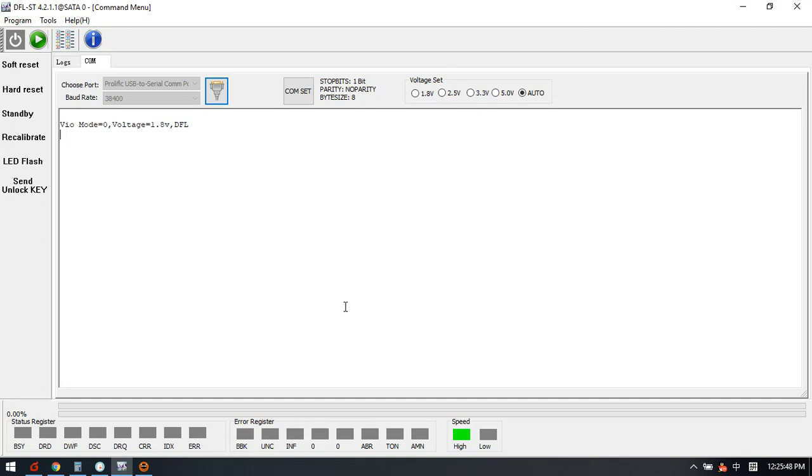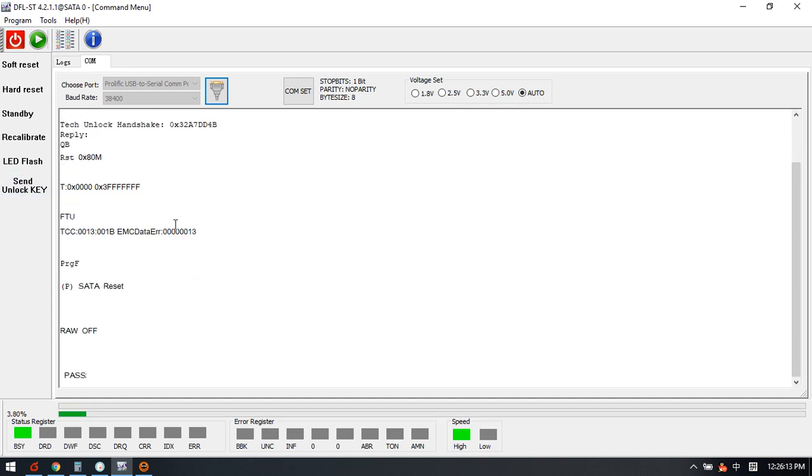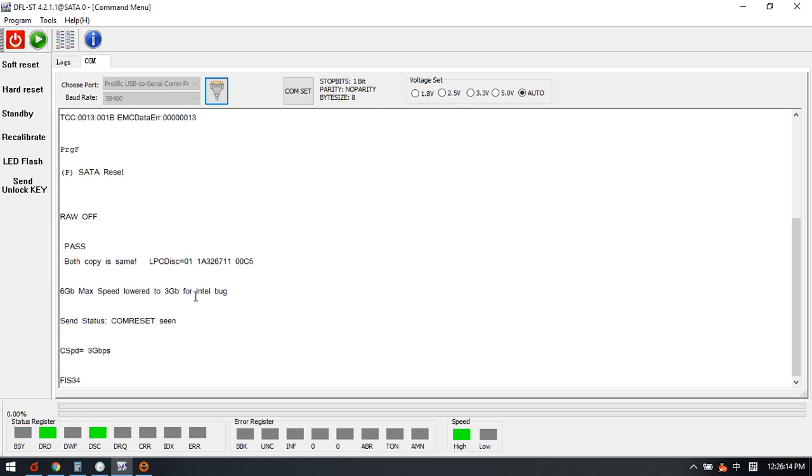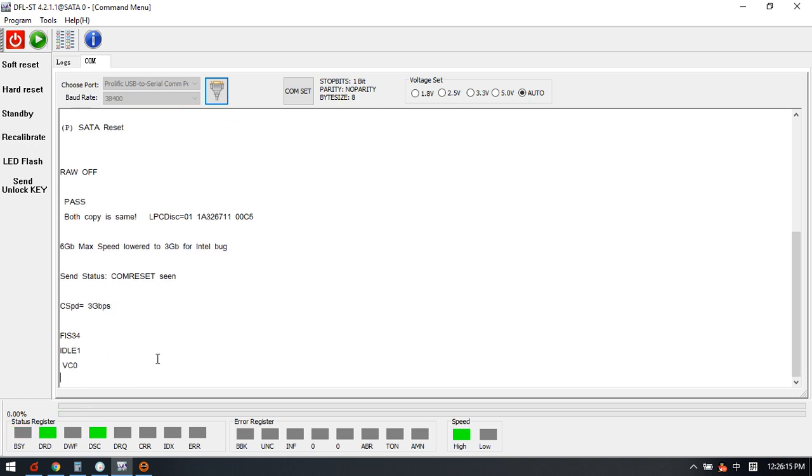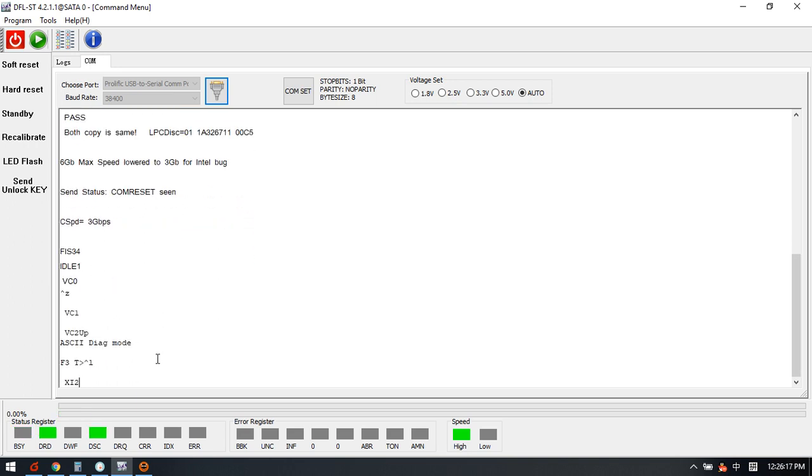Hello everyone, now we can check this Seagate slow hard drive data recovery solution. This is a Seagate Rosewood 2TB LM007 hard drive. We have written unlock wrong, so we send this unlock key to unlock this drive successfully.